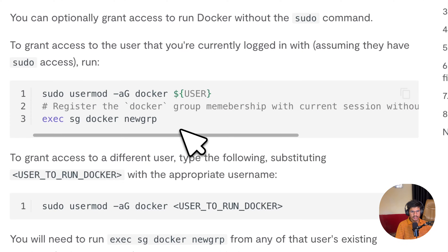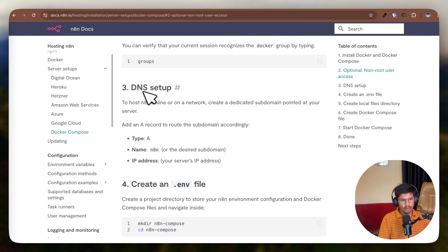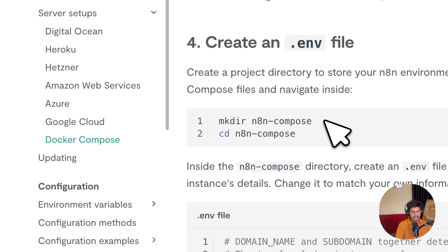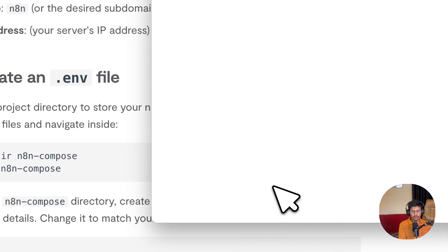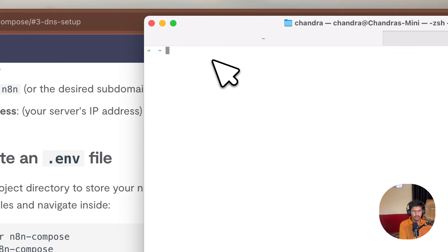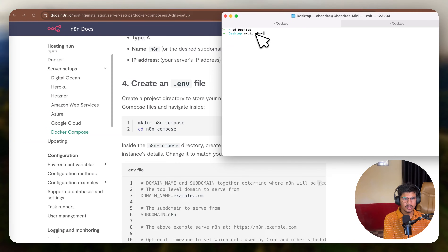Now let's move to the next thing. I'm going to go straight into the DNS setup section. I'm going to open my terminal, clear it, and write the first command. I am going to go to my Desktop and hit enter. I am in the Desktop directory now, and I have to create a directory here. I'm going to say mkdir and name it n8n-setup.